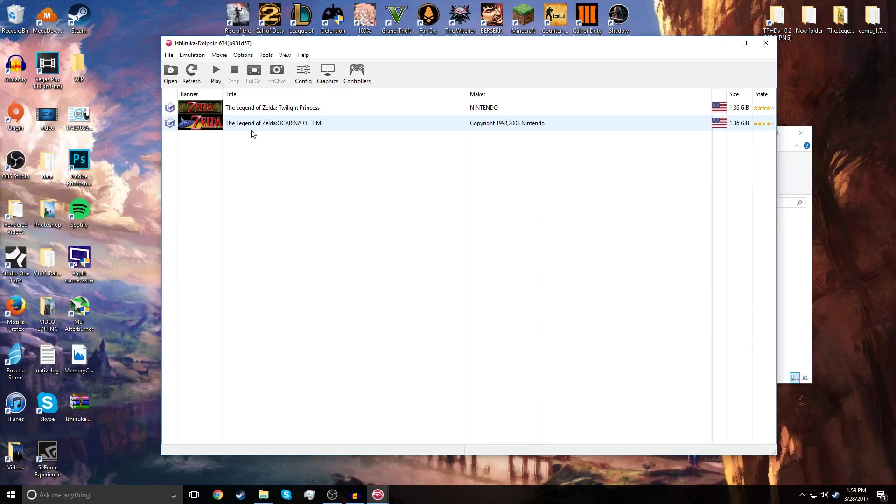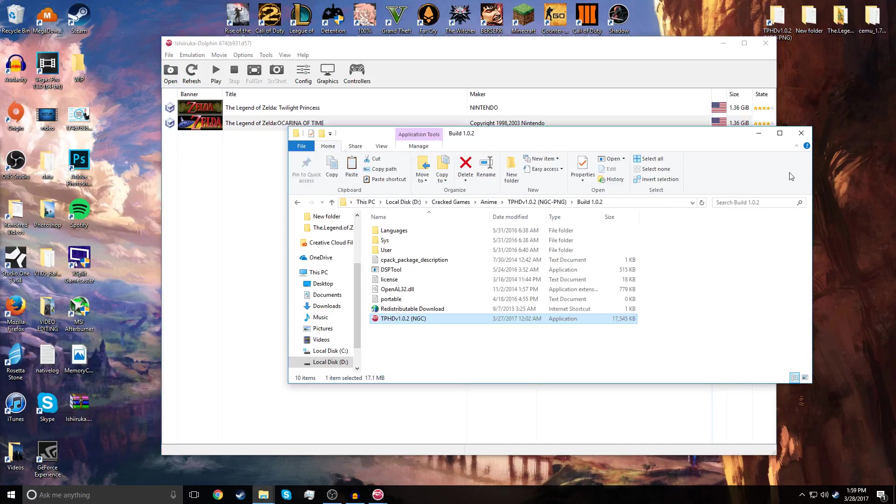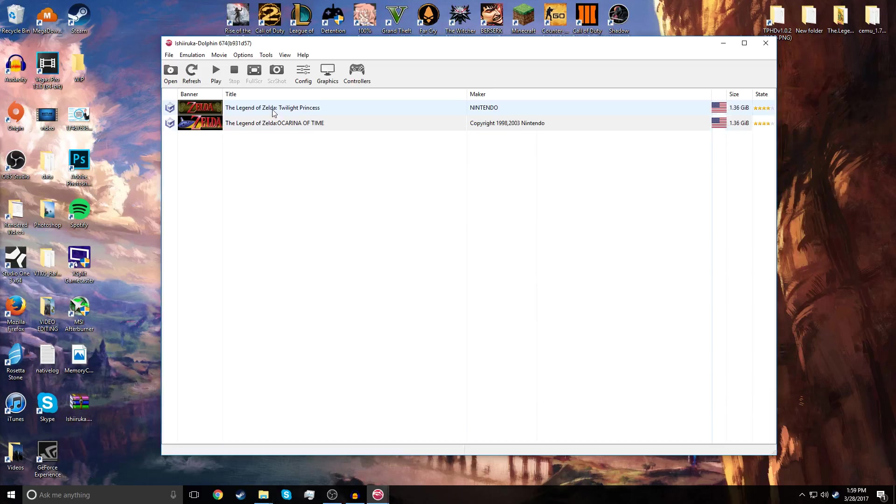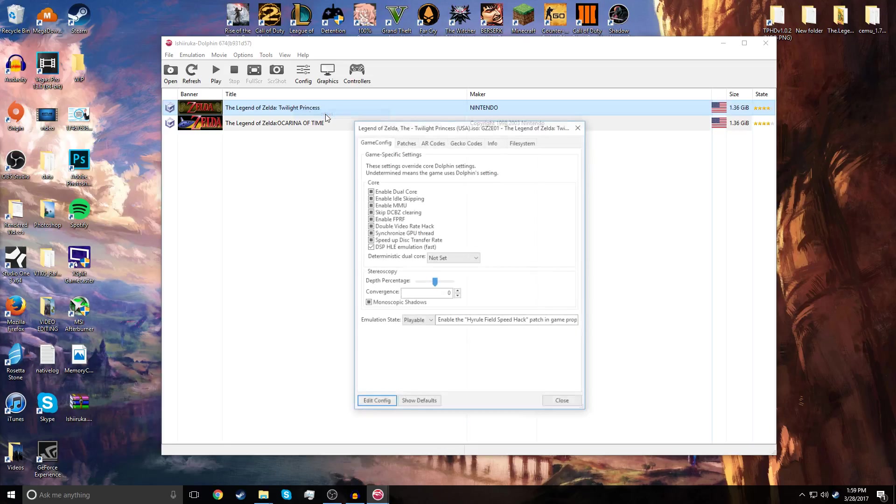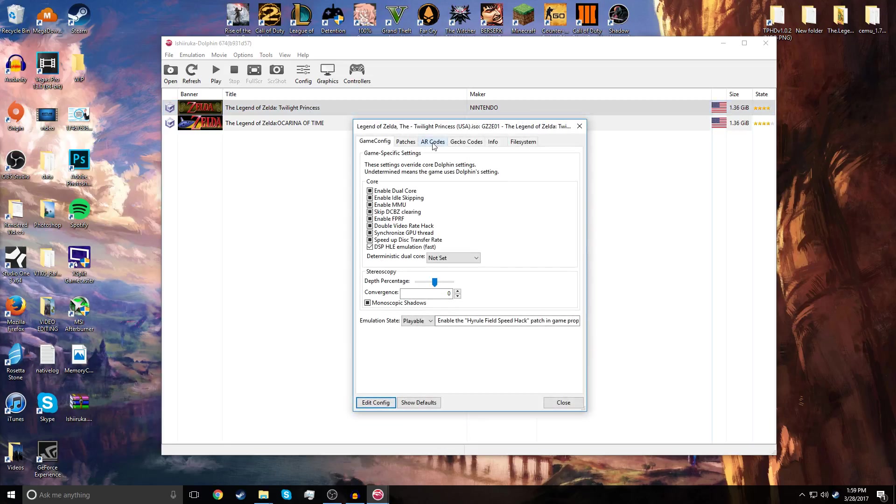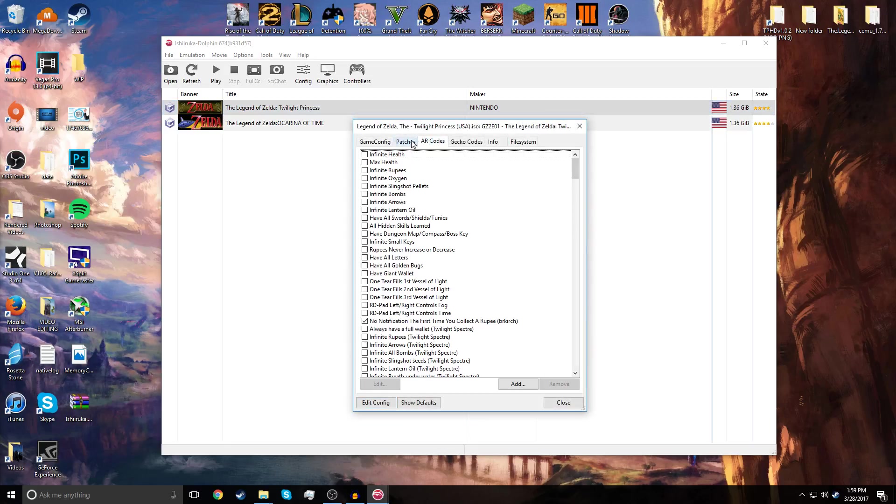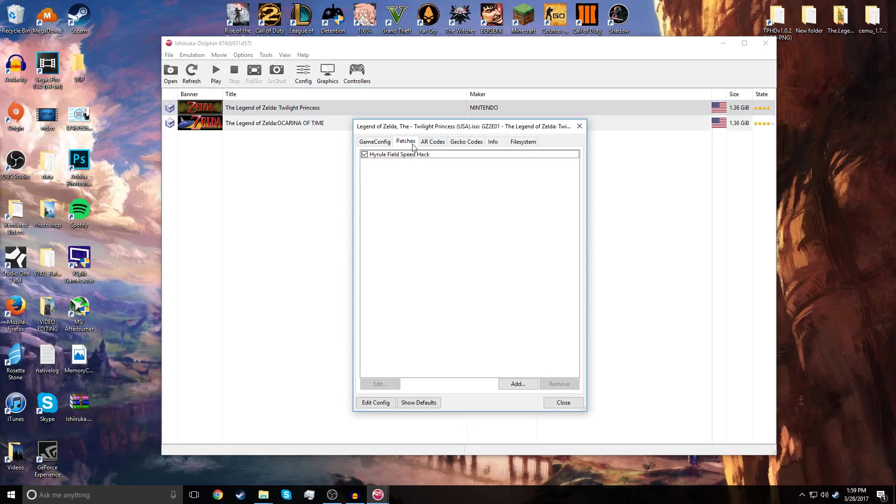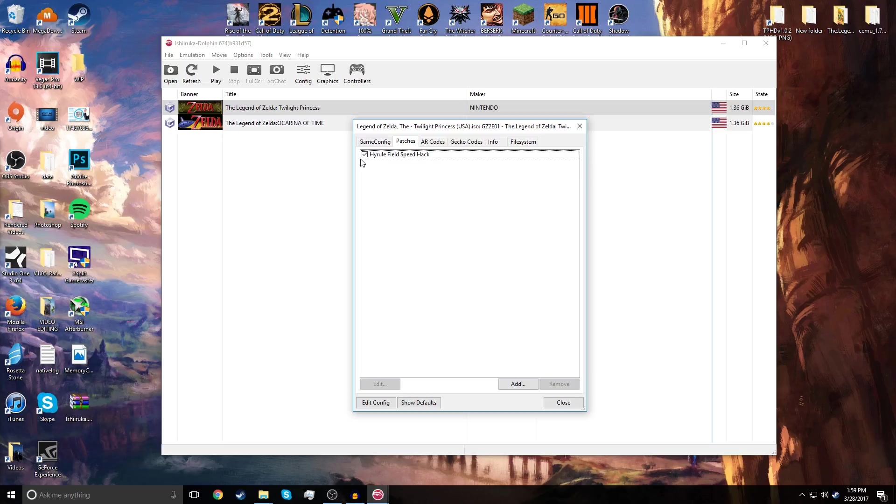As soon as that happens, the shaders are already pre-installed in the download. So, what you're going to do is click this, right-click it, go to Properties. First thing you're going to do is enable the Hyrule Field Speed Hack. You need this. It's not really a hack, it's a fix. Hyrule Field is very laggy, and this is the way to fix it.